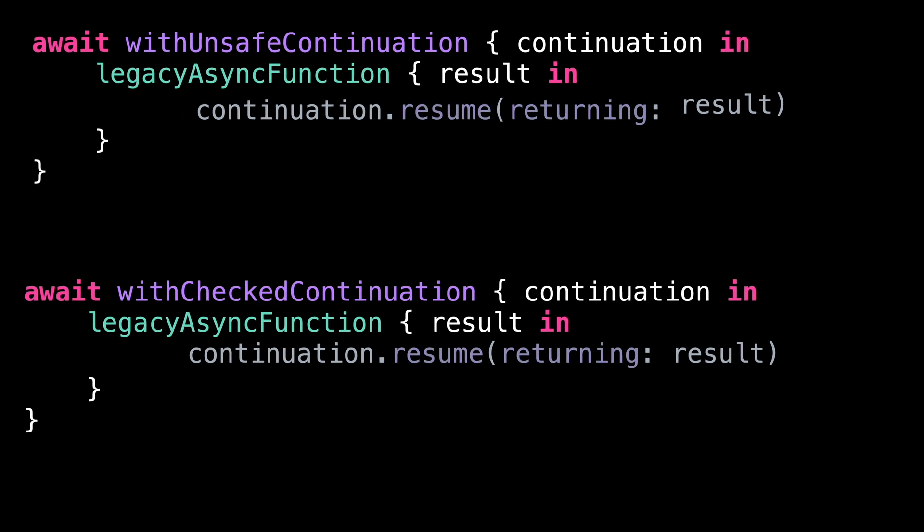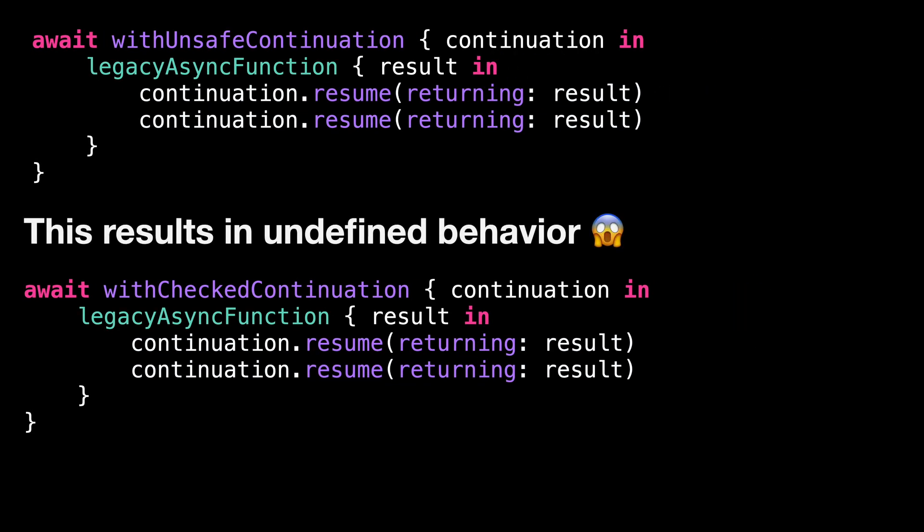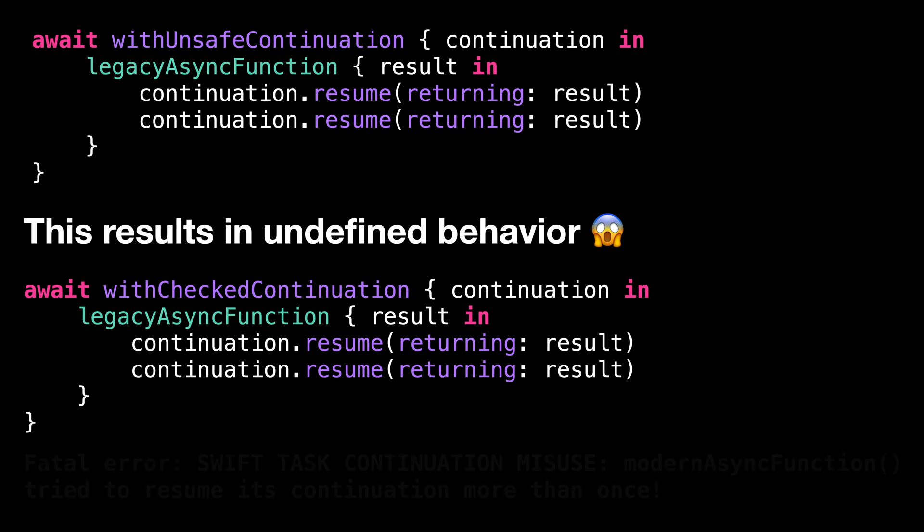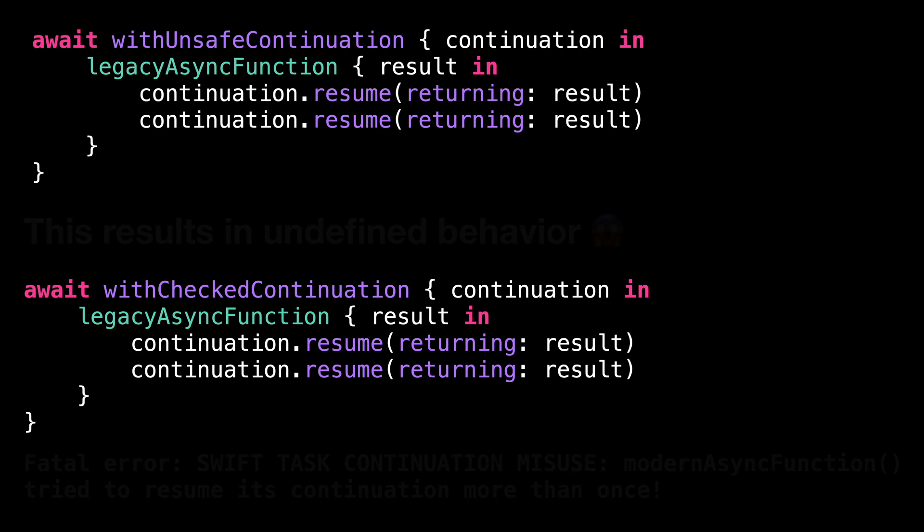And if we call the continuation more than once, the unsafe version will result in undefined behavior, whereas the checked version will crash explicitly. So if you go with the unsafe approach and misuse the continuation, it will be much harder to notice it, especially in production.